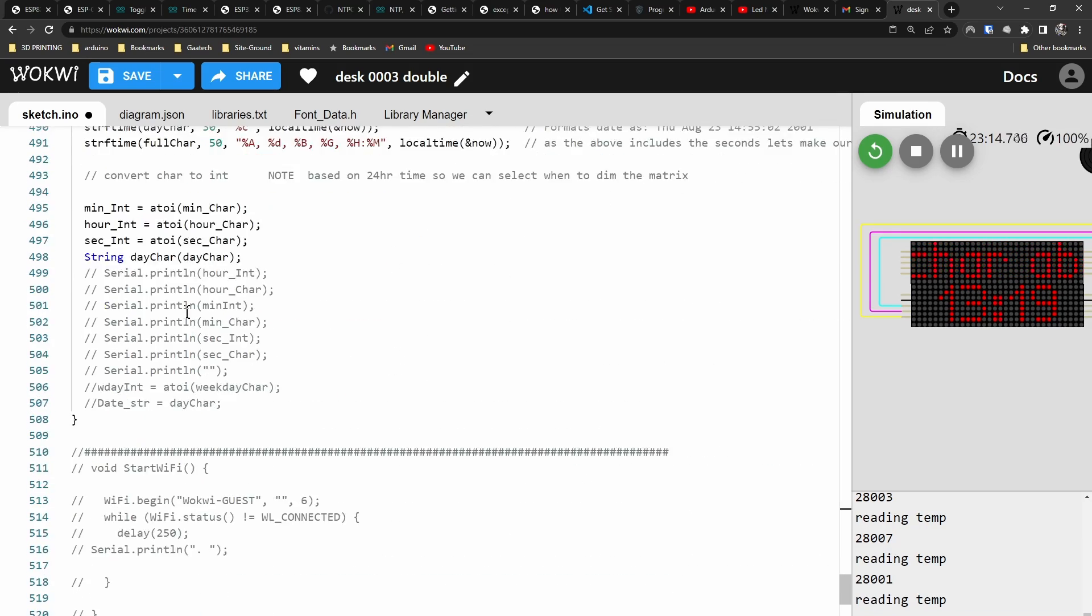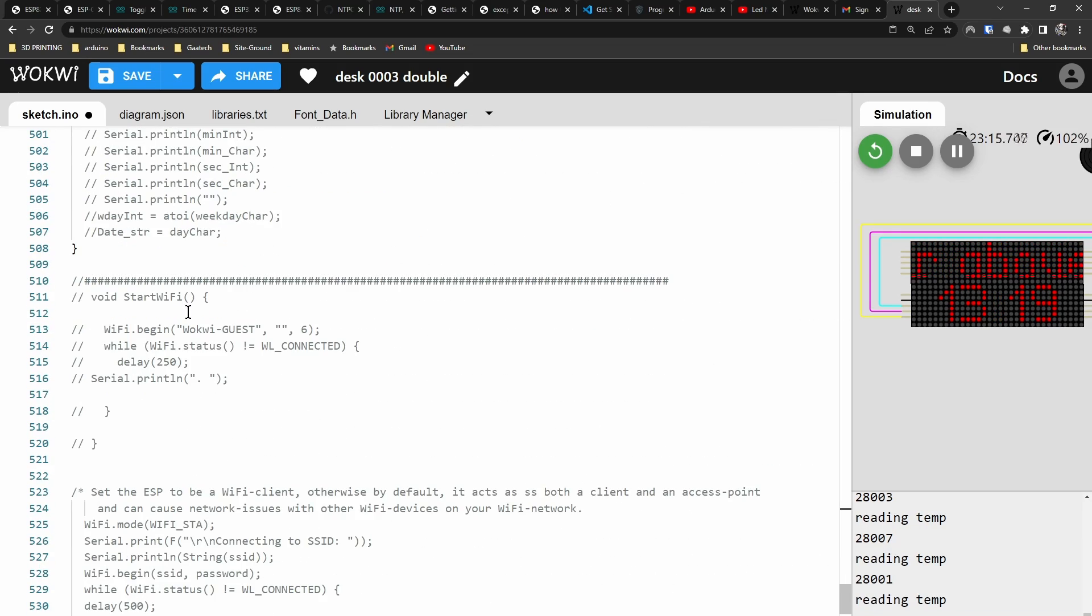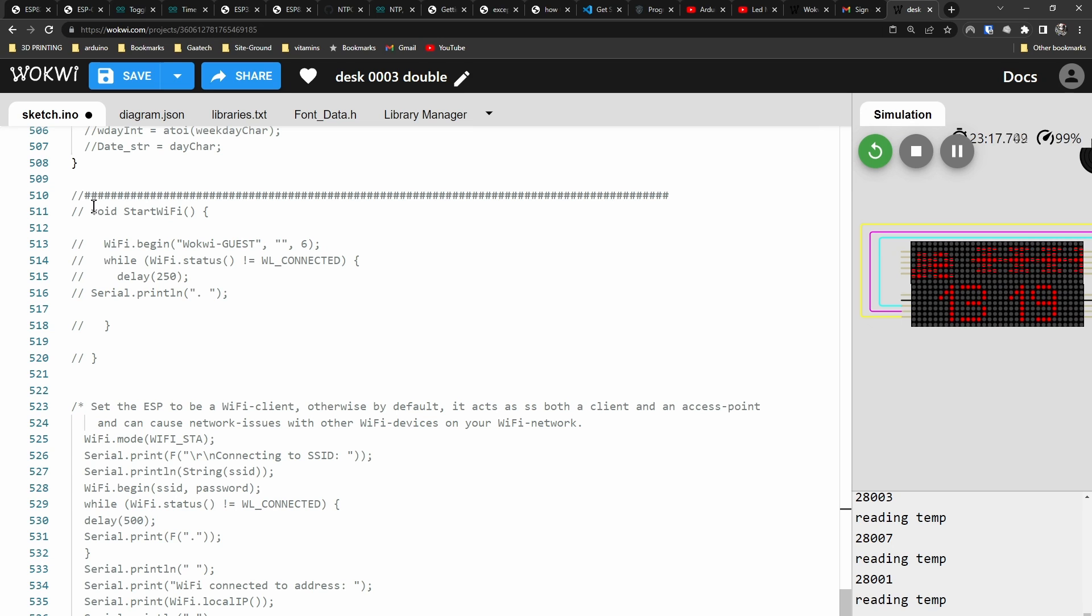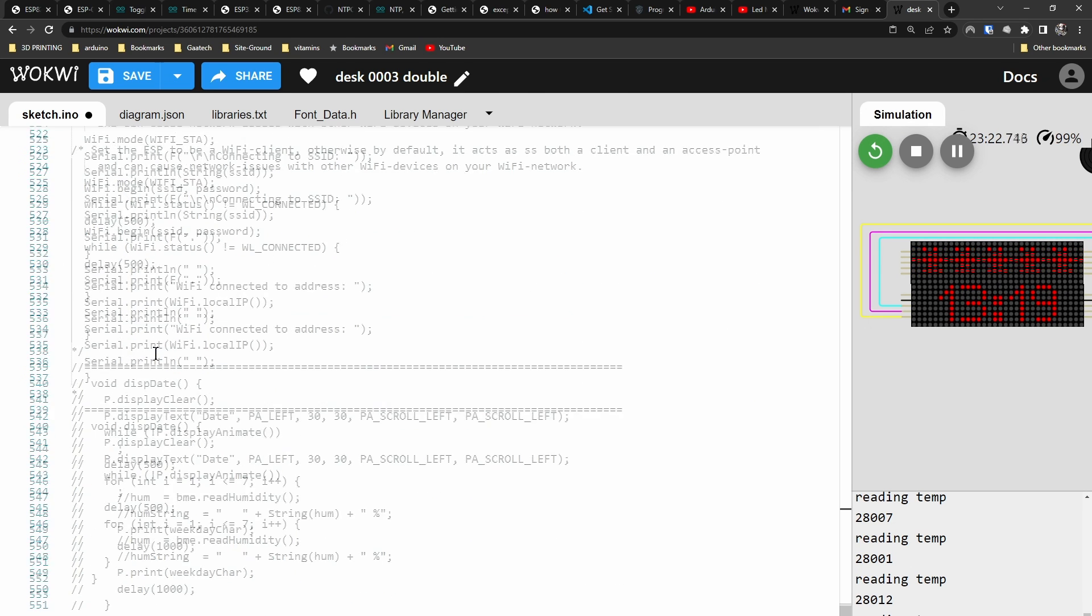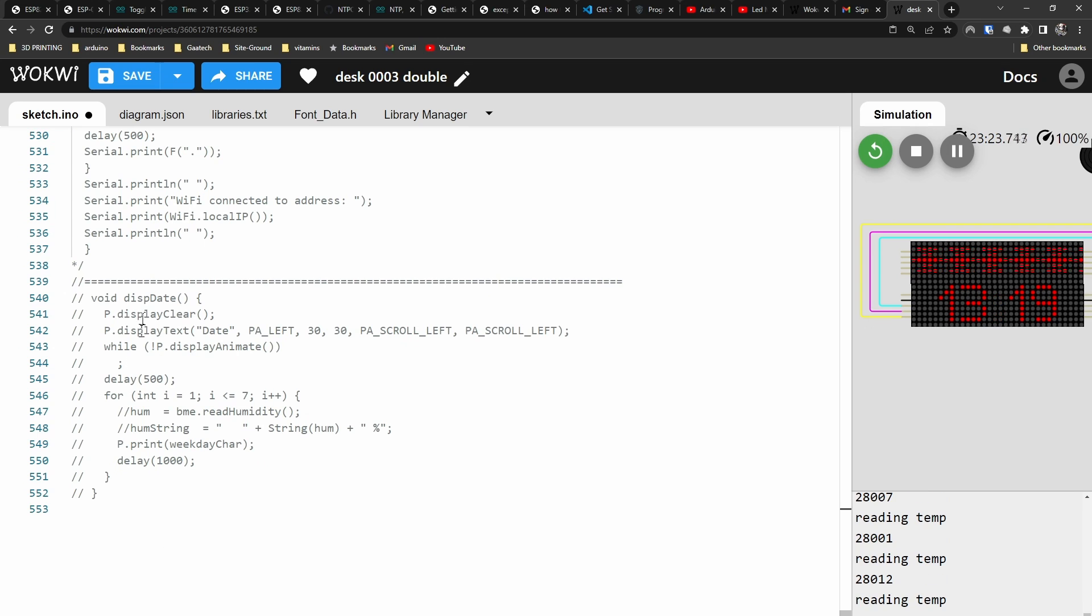And I've blanked out all the WiFi statements because it doesn't work on this simulator, but you can leave all that in. That doesn't do anything - that was voided out anyway. So yeah, that's it.